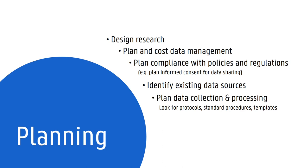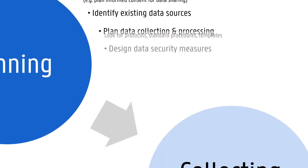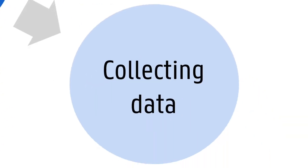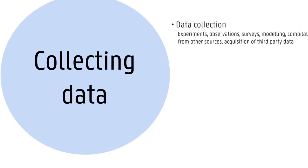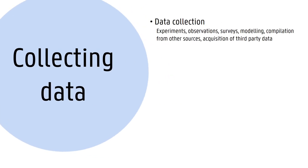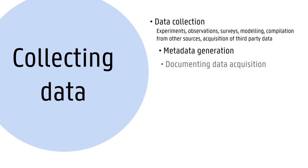Data collection involves all different activities and methods to acquire existing data or collect and generate new data. Metadata, or data about your data, should be created along with research data during this stage of the research data lifecycle. It is also recommended to introduce measures to avoid errors during data collection to ensure data quality and integrity. The result of this phase is a set of data inputs to be further processed and analyzed during later stages of the research cycle.